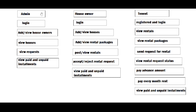The house owner will login into the website with the given email and password. The house owner will add houses and packages and view the houses. The admin can accept those houses. After that, the house owner will add the rental packages and view the rental packages, and the admin can accept the rental packages as well.